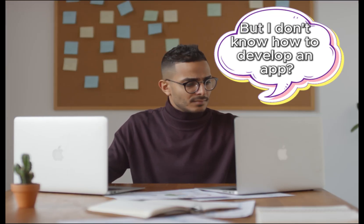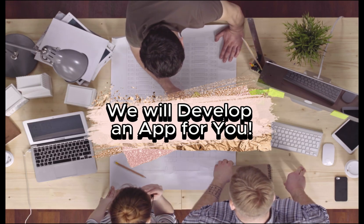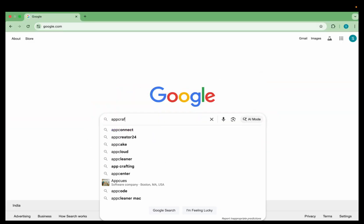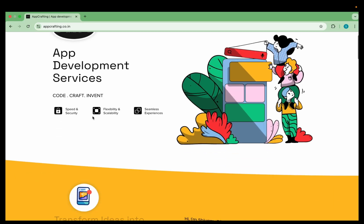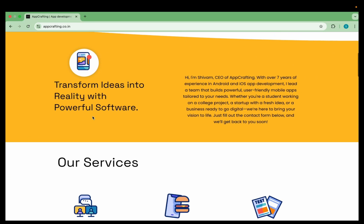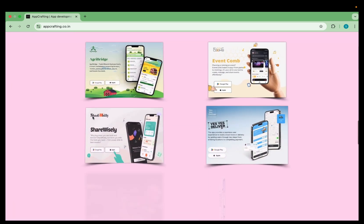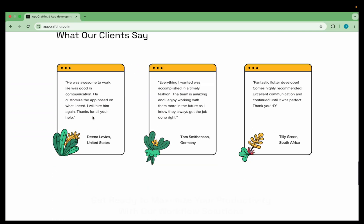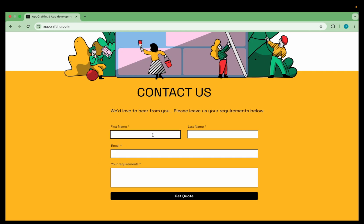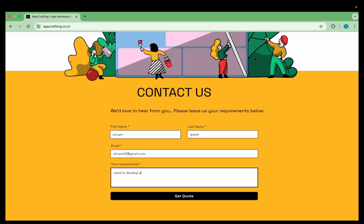Before we move forward, if you have an amazing app idea but you don't have the time or skills to develop an app, don't worry — my team will develop the app for you. You can search for my startup name which is App Crafting. At App Crafting we transform ideas into powerful, beautiful mobile experiences. Whether you are a startup or a business ready to scale, we design, build and launch your app fast, professional and ready for the world. Just fill out the contact form with your name, email, and requirements, and my team will reach out to develop your app for both the Play Store and App Store.